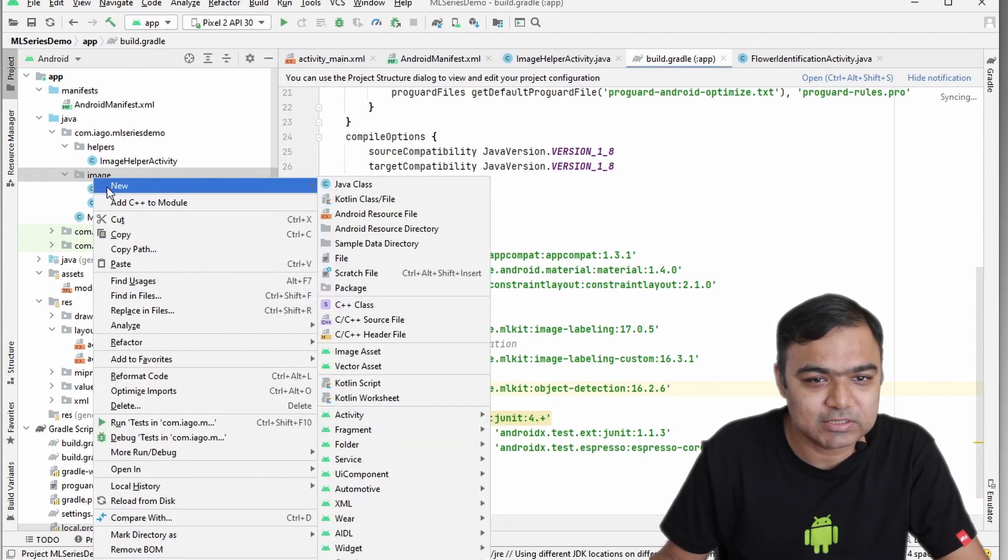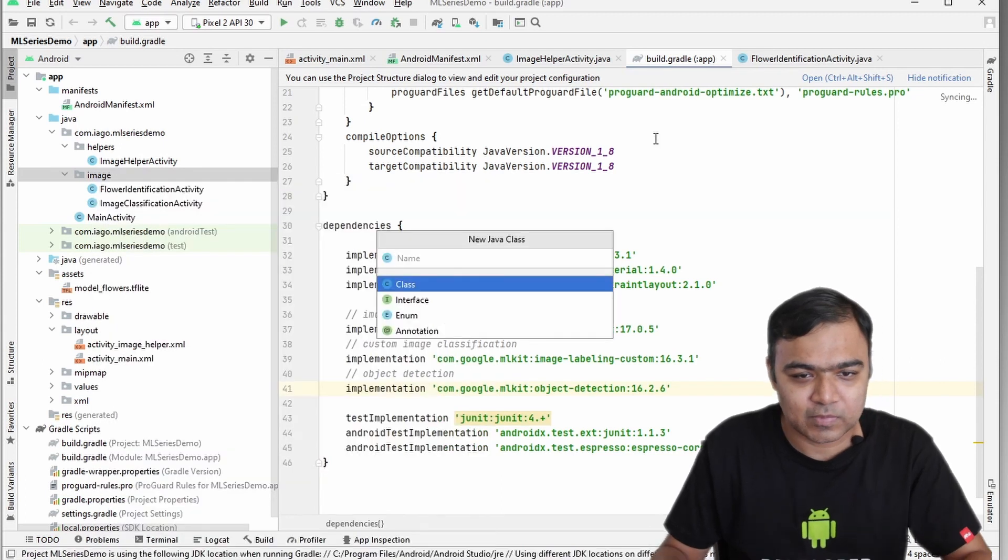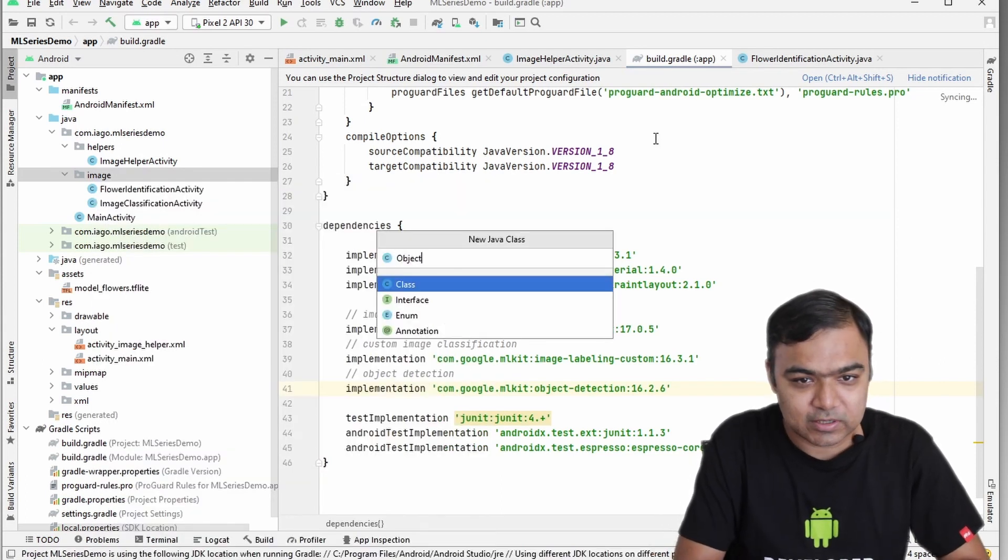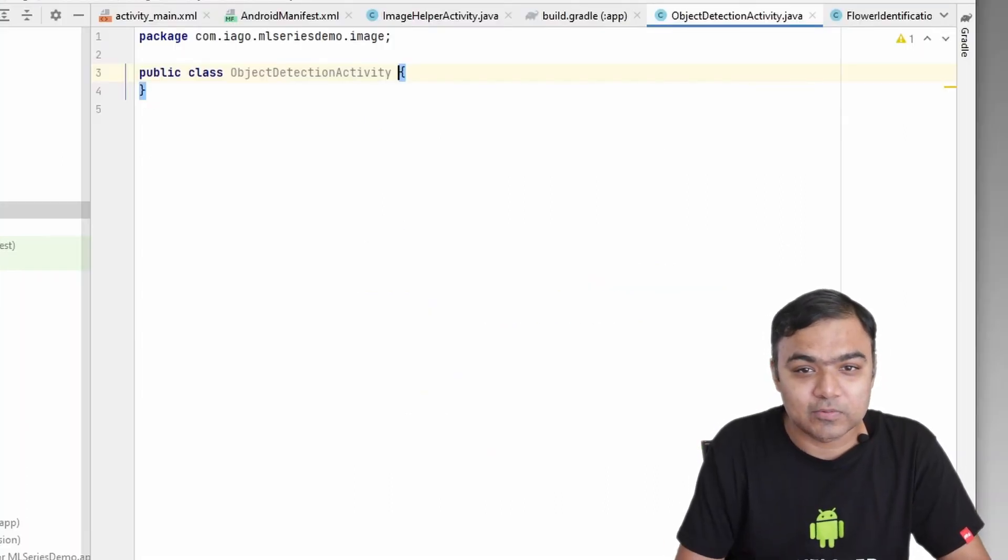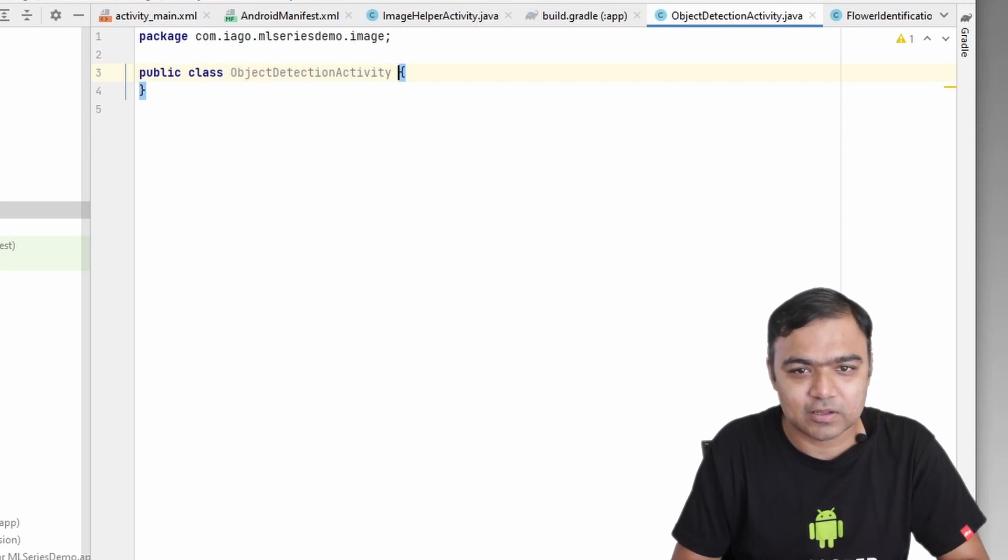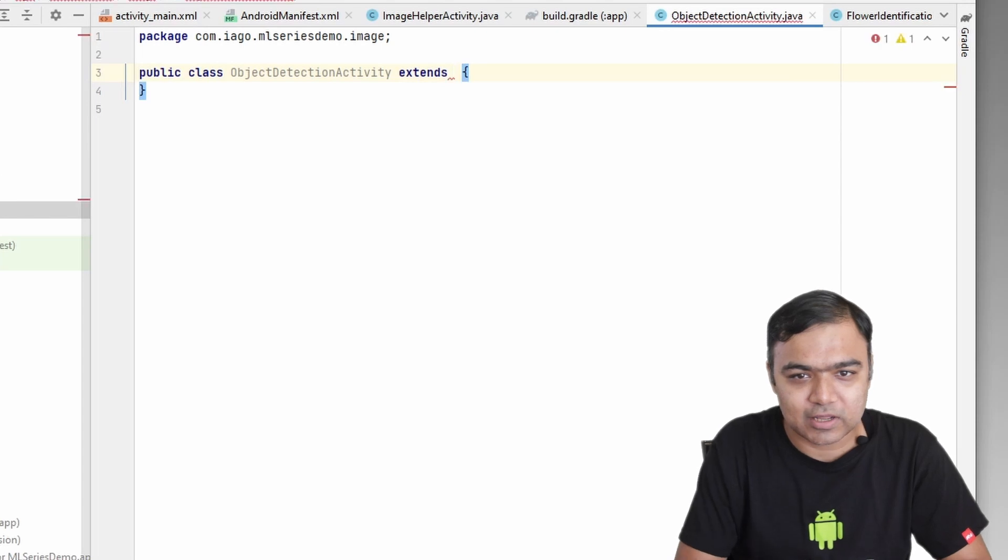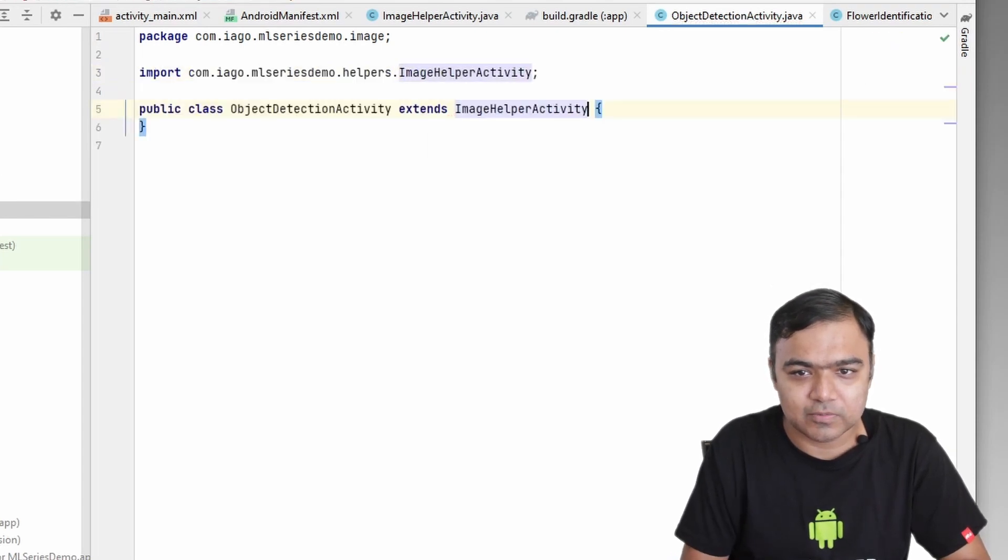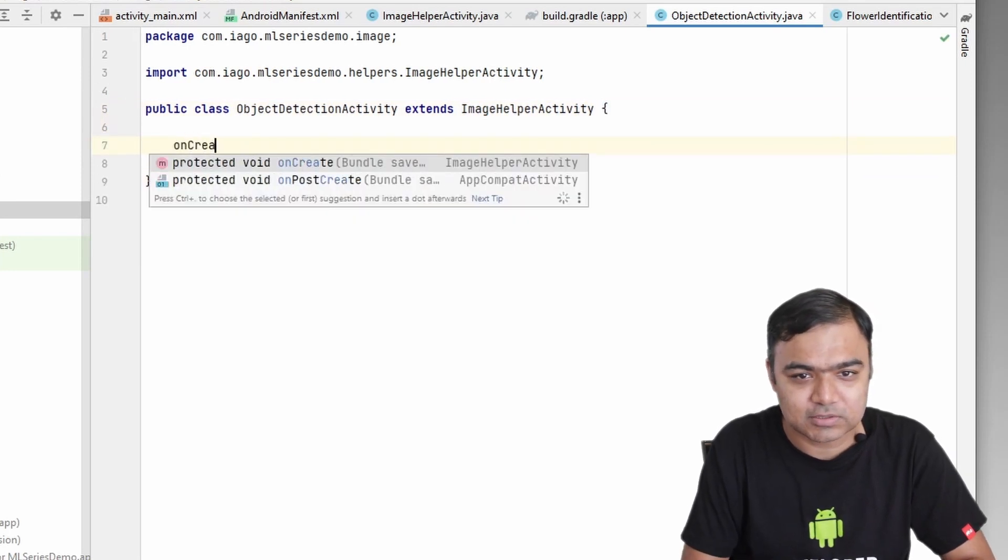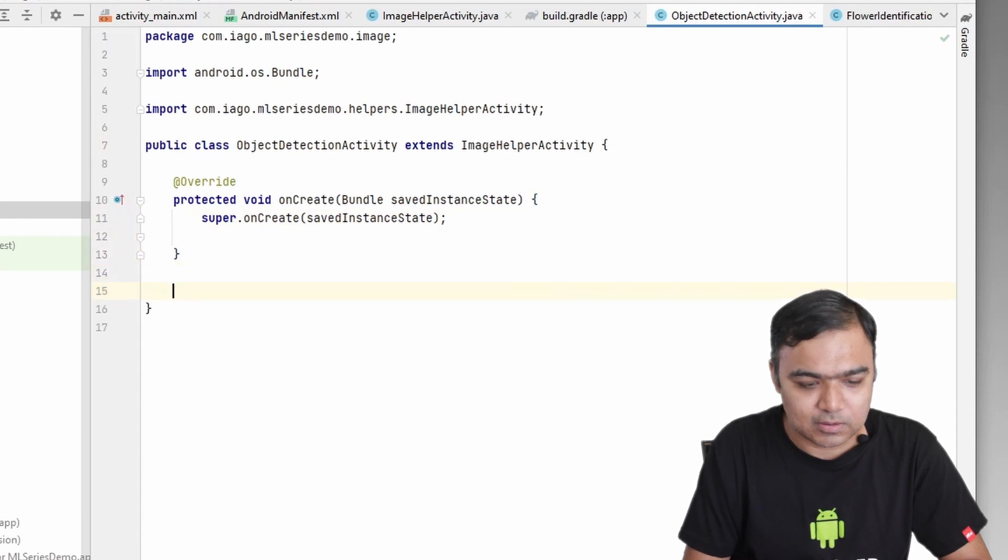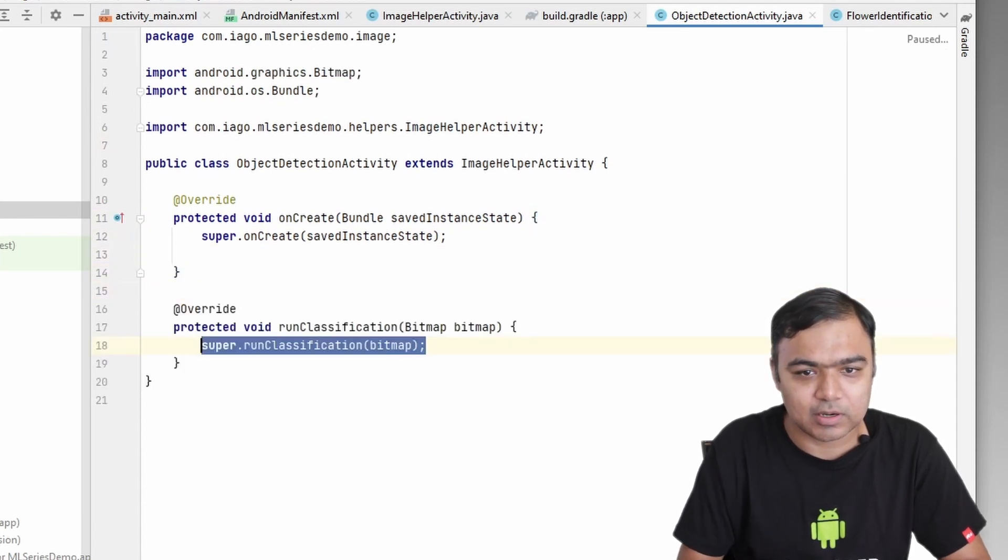Let's type ObjectDetectionActivity. As before, we are not creating a new activity with the layout, we are just extending the ImageHelperActivity, so we just need a class. ObjectDetectionActivity extends ImageHelperActivity. We're also going to override the two methods: onCreate and runClassification.